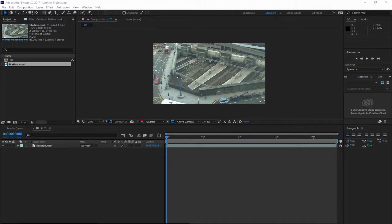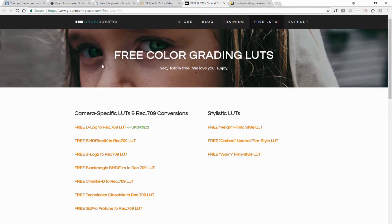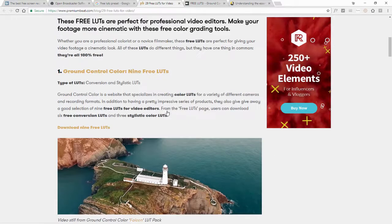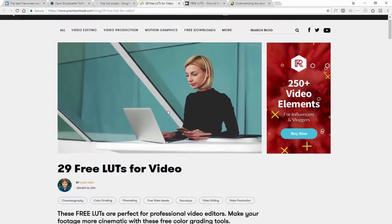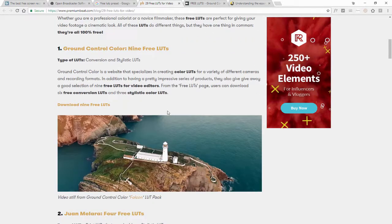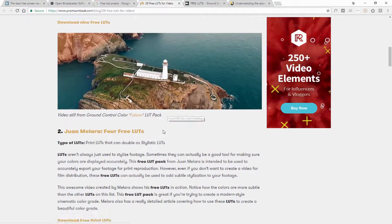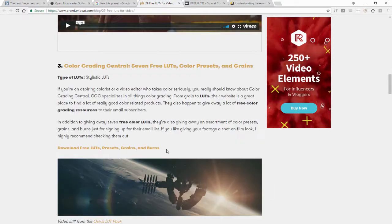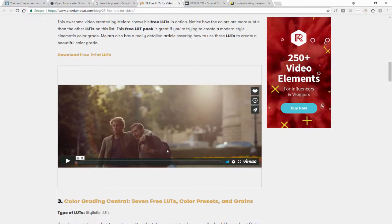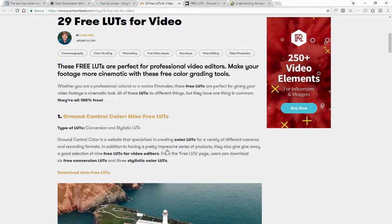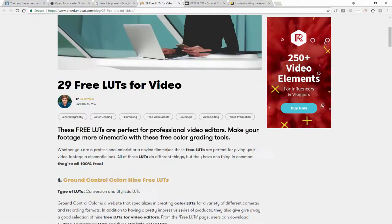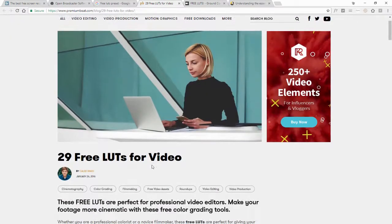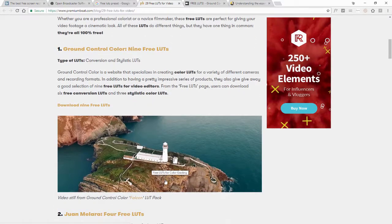As you can see right here, I am on a website for free LUTs for video. You can check it out in the link description and try to download it and apply it to your video footage in Adobe After Effects. So as you've downloaded all these LUTs, you're good to go.